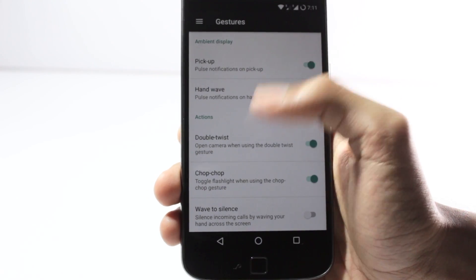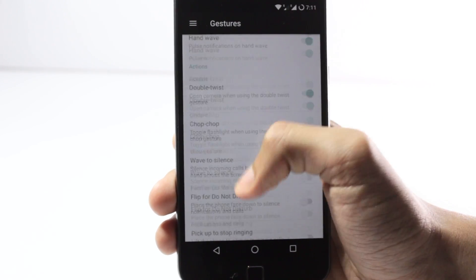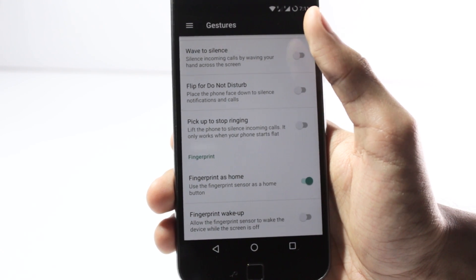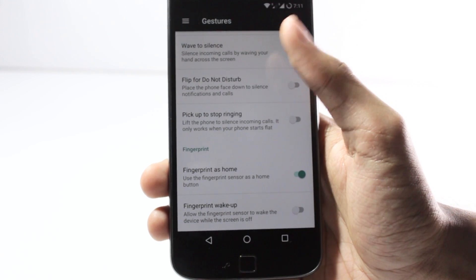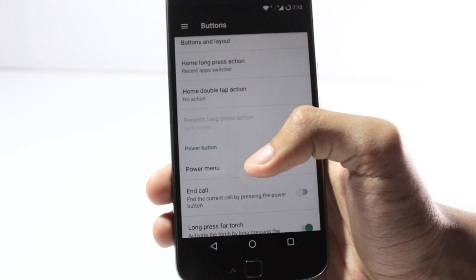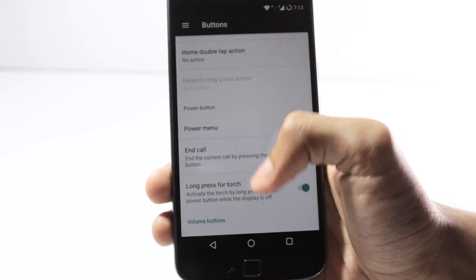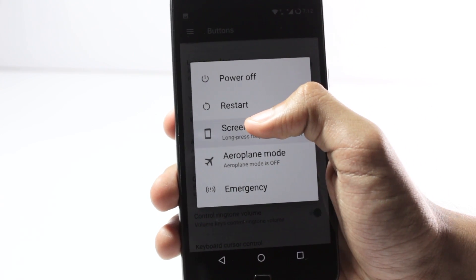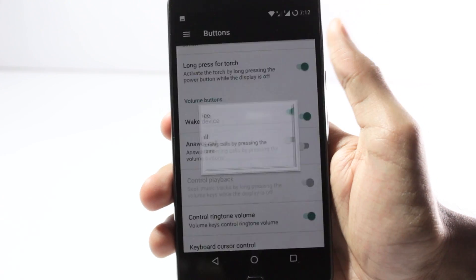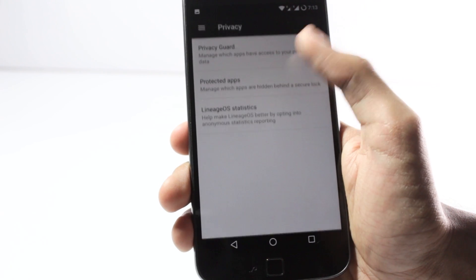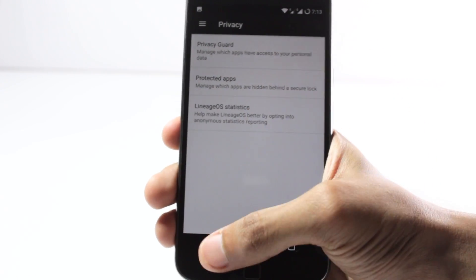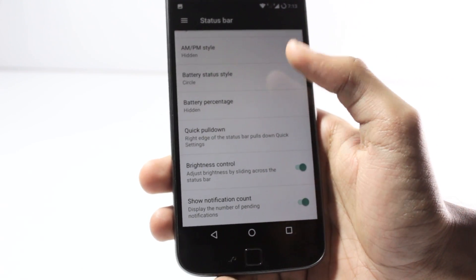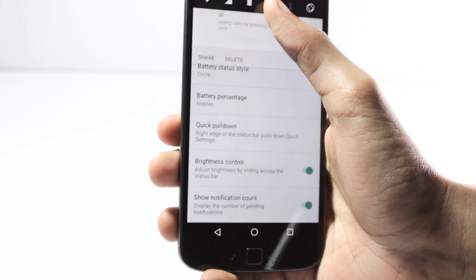You have all the gestures provided by Lineage OS, like the double twist for camera or the chop for torch. You can also use the wave feature to silence your phone when a call is coming, and you can use the fingerprint as a home button. You can customize long press and double tap actions on the home button or fingerprint sensor, and you have the partial screenshot feature. Privacy Guard and protected apps are also included. You can make changes to the status bar — the icons, their positioning, which icons show up — and you can also use it as a brightness bar.